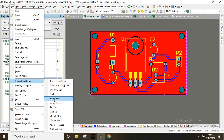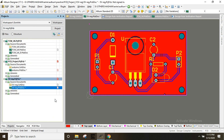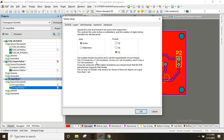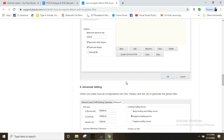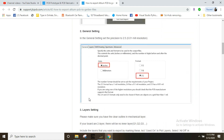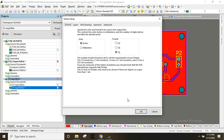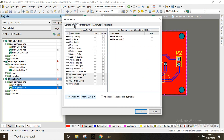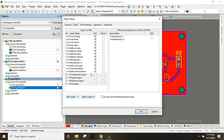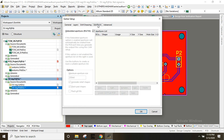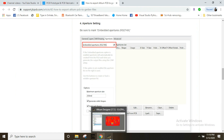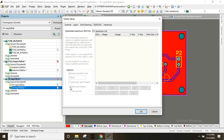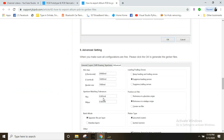We will generate the Gerber files and duplicate the layers. We will create the layers using the plot files. We will generate the rows and remove the layers. There are also advanced settings.